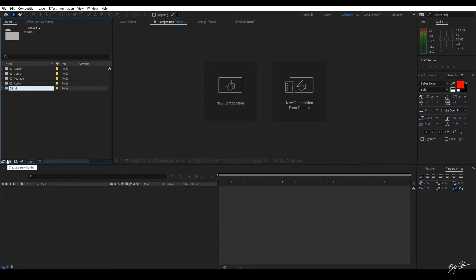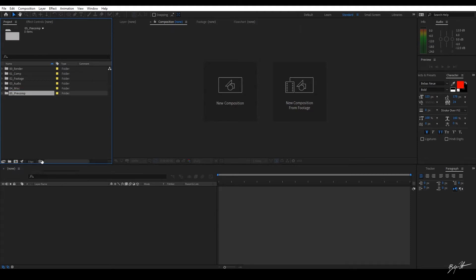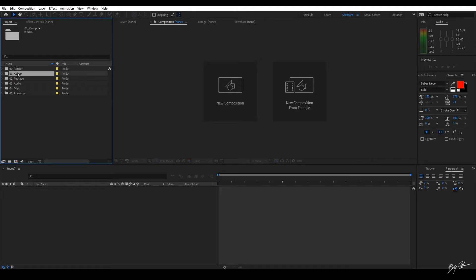04. And then we're going to add a fifth one here called, or a sixth one actually, Pre-Comp. The 05 Pre-Comp. Okay. Pre-Comp is where compositions will rest that aren't the final comps.